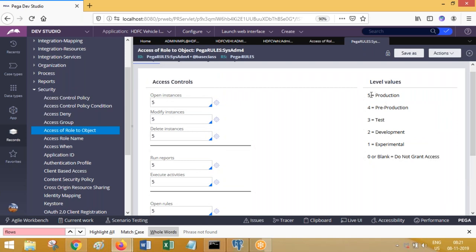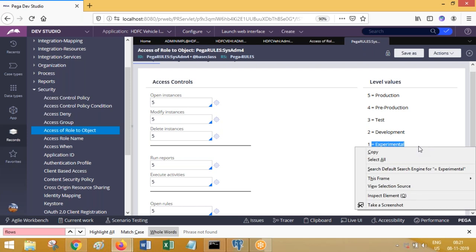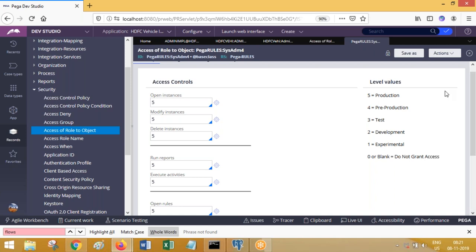What are these numbers on the right side? Five equals production, four equals pre-production, three equals test, two equals development, one equals experiment. These are called server environments. In real time you will have a development environment, a testing environment, a pre-production UAT environment, and a live environment called production. You buy the license from Pega Systems, install PRPC software in development machine, testing server, UAT server, and live server — same product at runtime.